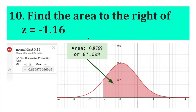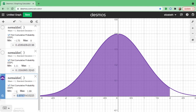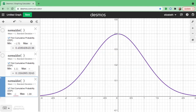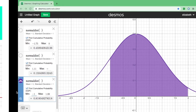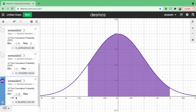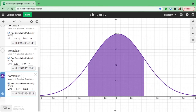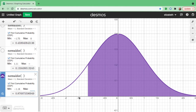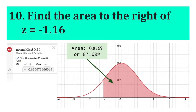Finally, find the area to the right of Z equals negative 1.16. When finding the area to the right, put the Z value as the minimum. So set negative 1.16 as the minimum and leave the maximum blank. The total area to the right is 0.8769, or 87.69%.